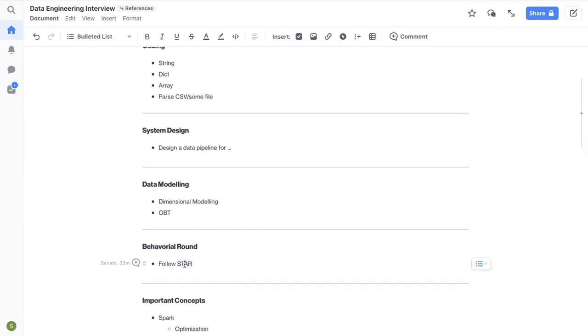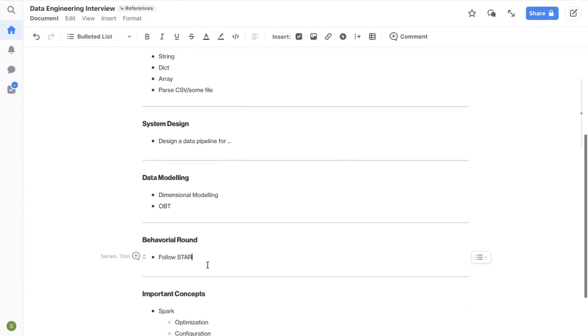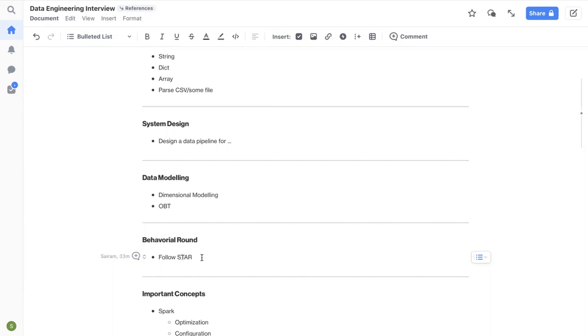I always follow STAR. Basically explain what was the situation or what you're trying to solve. And then T stands for task, right? What you have done. It's like what specifically you have done, not as a team, what you have done, what was your contribution. And then, sorry, T is for task. Like what's the task at hand? And then action is what you have done. A is for action. And then result, what was the end result.